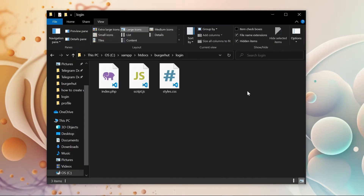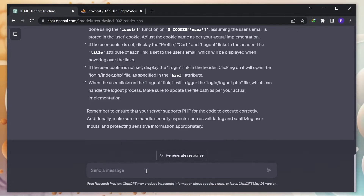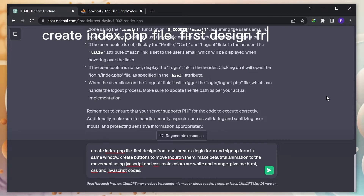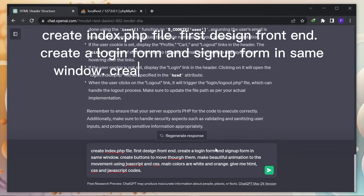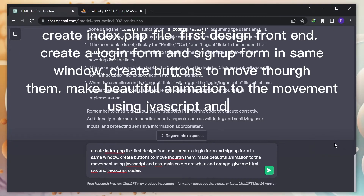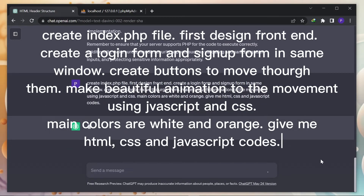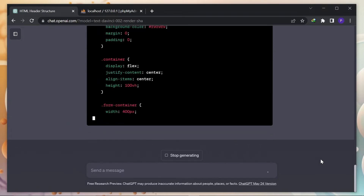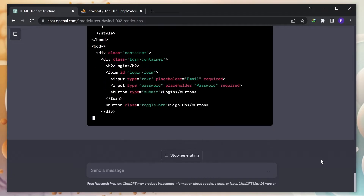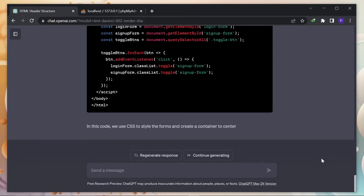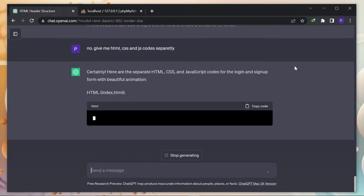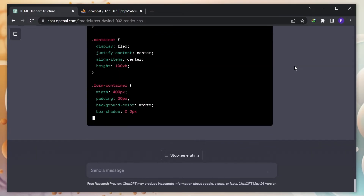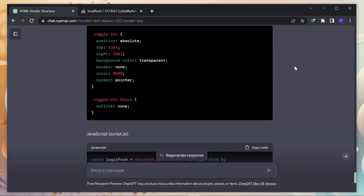Next, back to ChatGPT. Create index dot PHP file. First, design the frontend. Create a login form and sign-up form in the same window. Create buttons to move between them. Make a beautiful animation for the movement using JavaScript and CSS. Main colors are white and orange. Give me HTML, CSS, and JavaScript code — separated. Now our code is ready. Just copy and paste.